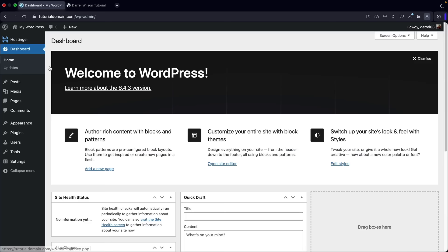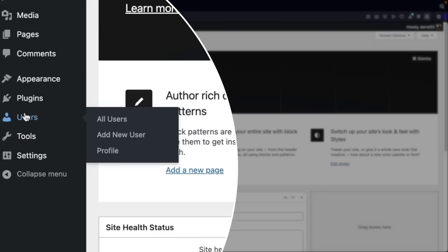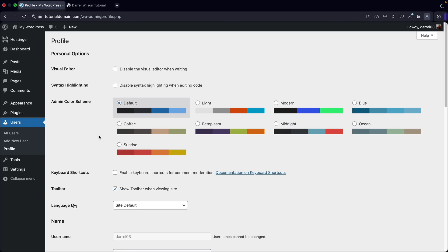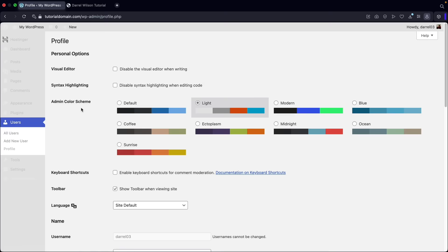Before we go any further, I first want to introduce you to some of the general settings. Under users, let's click on profile. Here we can adjust the admin color scheme in the backend — you can change this to modern, light, blue, coffee, ectoplasm, or midnight. I'm going to select midnight since it's the easiest on the eye.